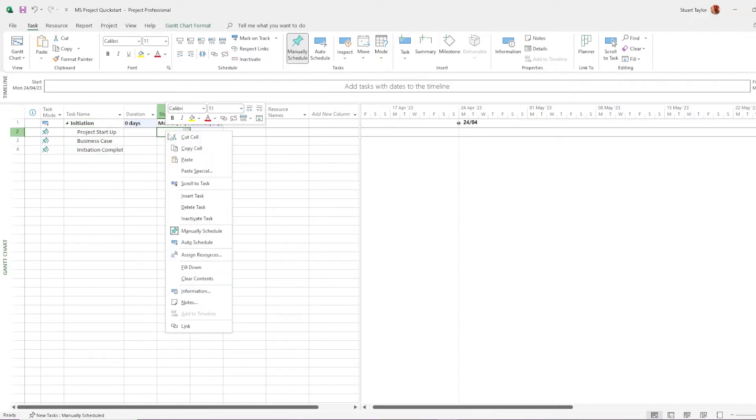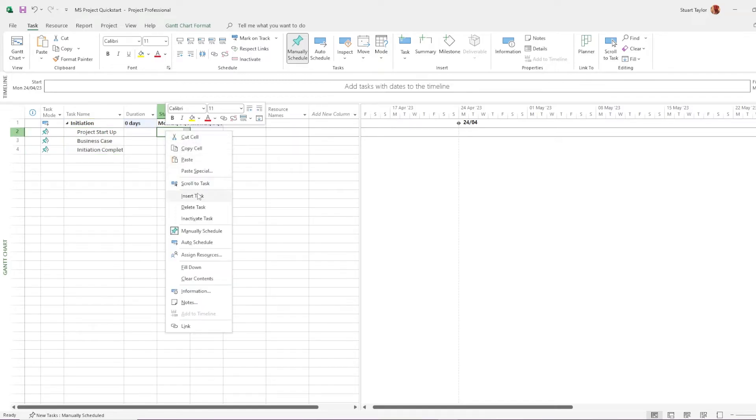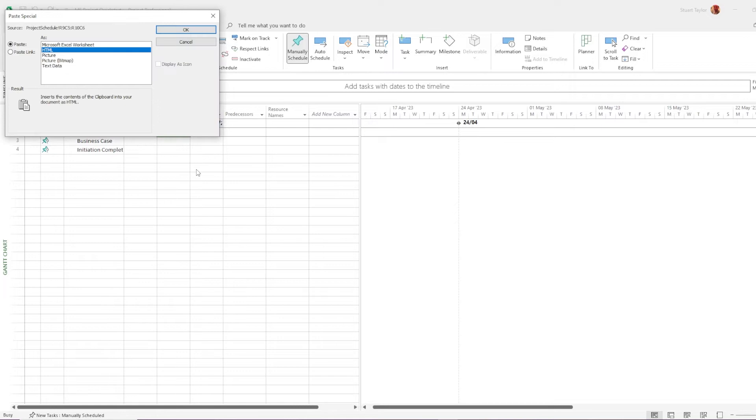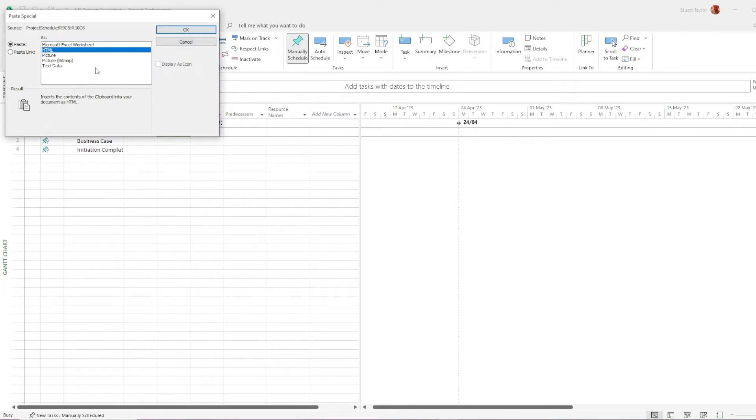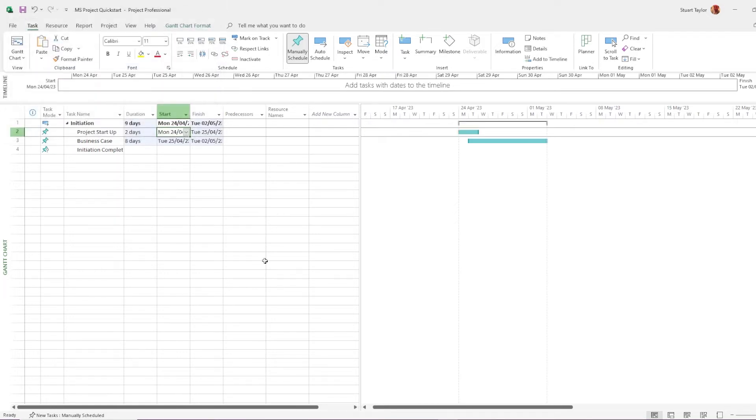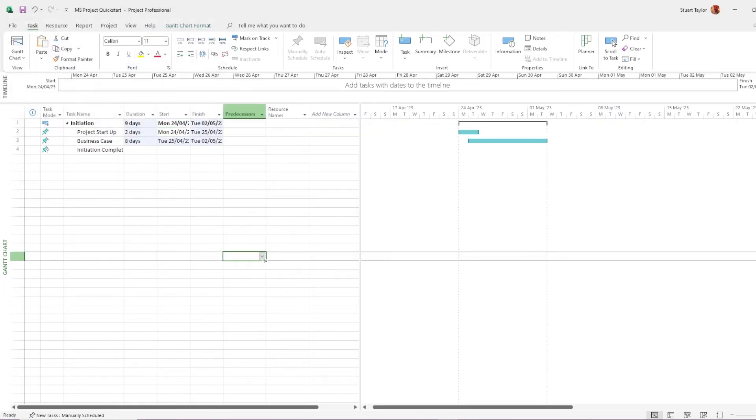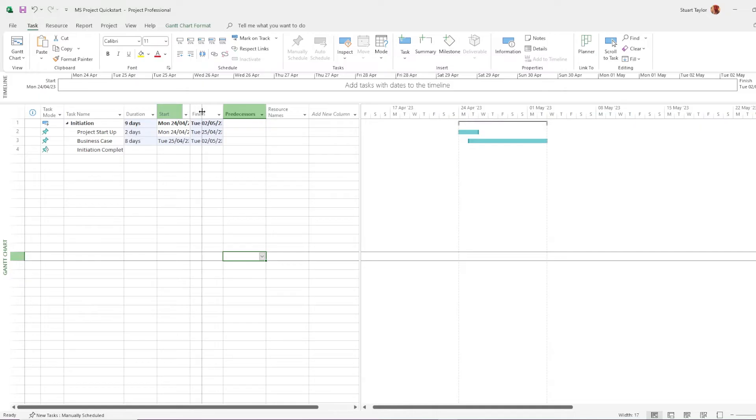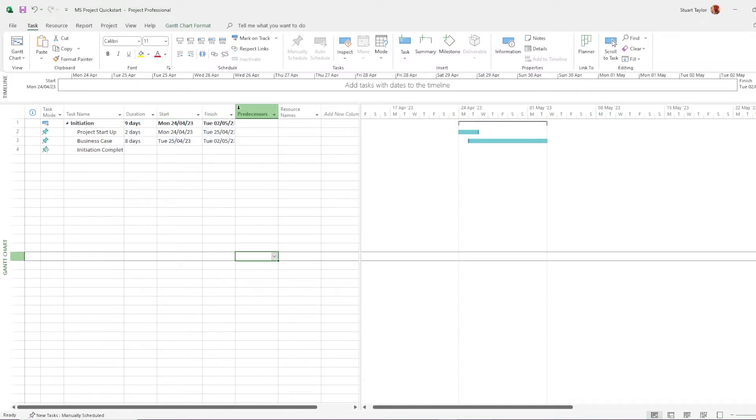I'm going to be a tiny bit lazy here. I'm just going to copy and paste in the dates that I've got in my Excel document. But if you prefer, you can enter the dates and the durations yourself directly. I'm just stretching out the columns there so that we can see them a little bit more clearly.